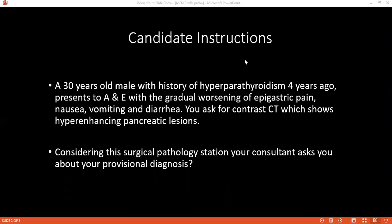How would you confirm your diagnosis? I will do blood investigations whereby for pancreatic tumor diagnosis, I will go for blood insulin level or blood glucose level, insulin to glucose ratio, then pro-insulin and C-peptide levels. And for parathyroid, I will go for serum parathyroid hormone and calcium. Then to confirm, I will go for ultrasound, CT scan, MRI and angiography.